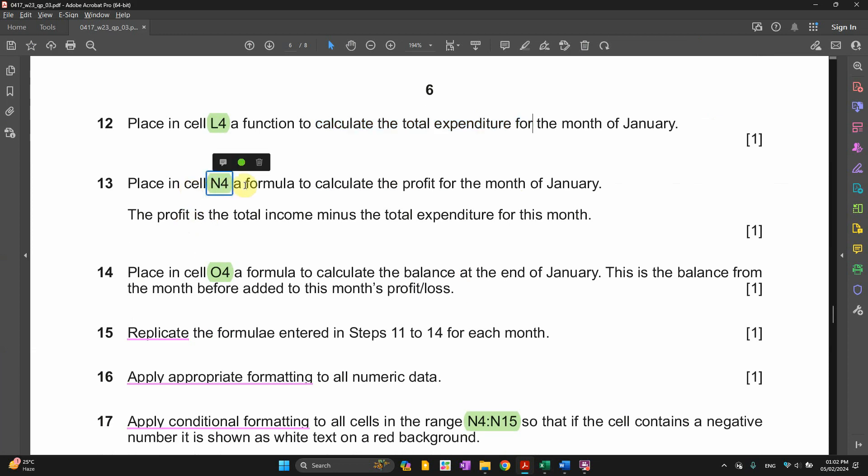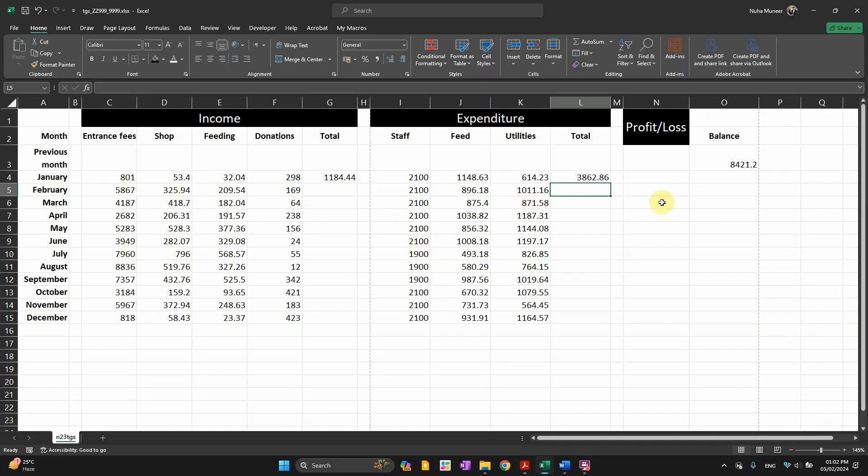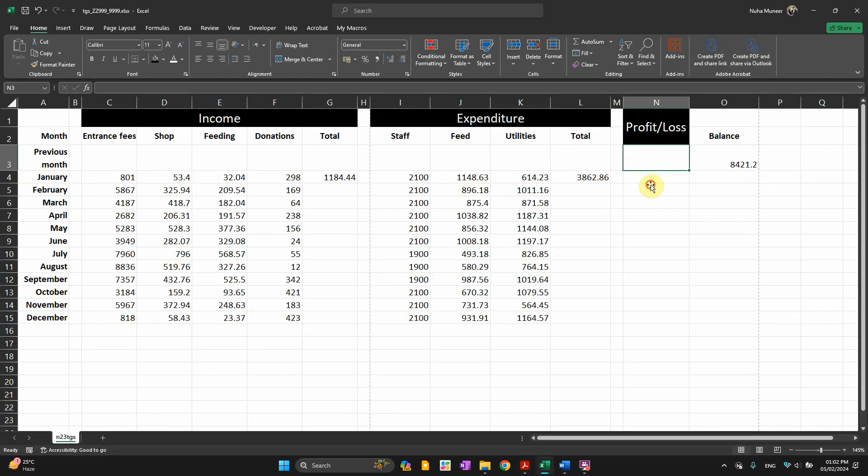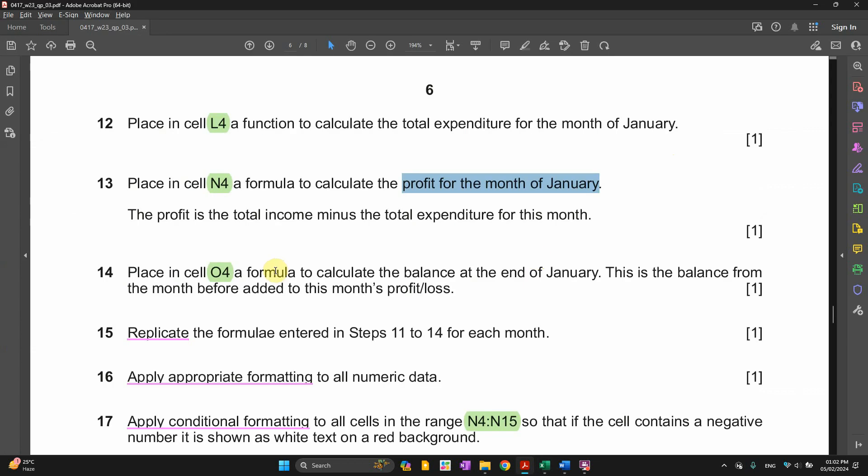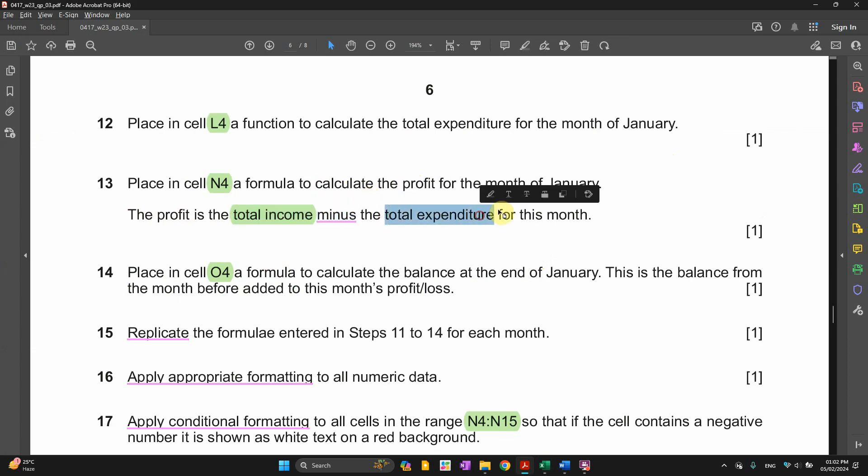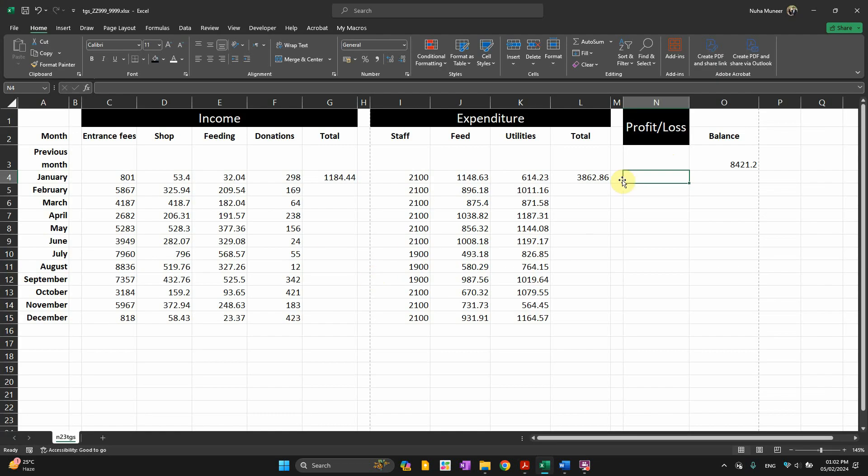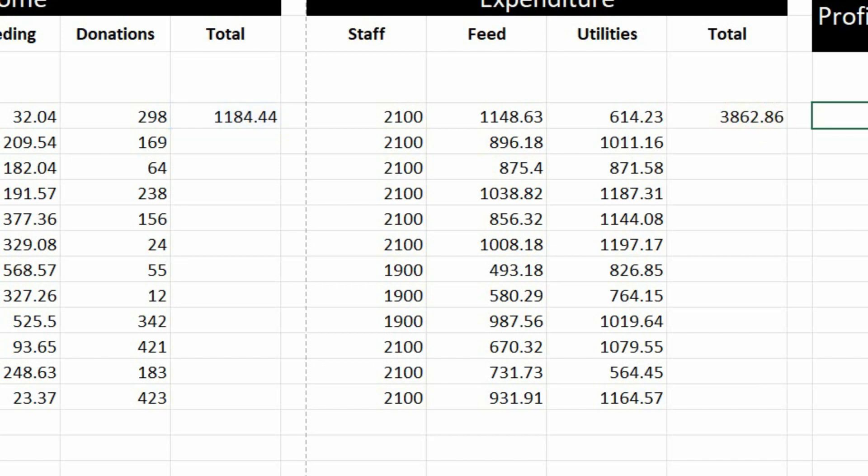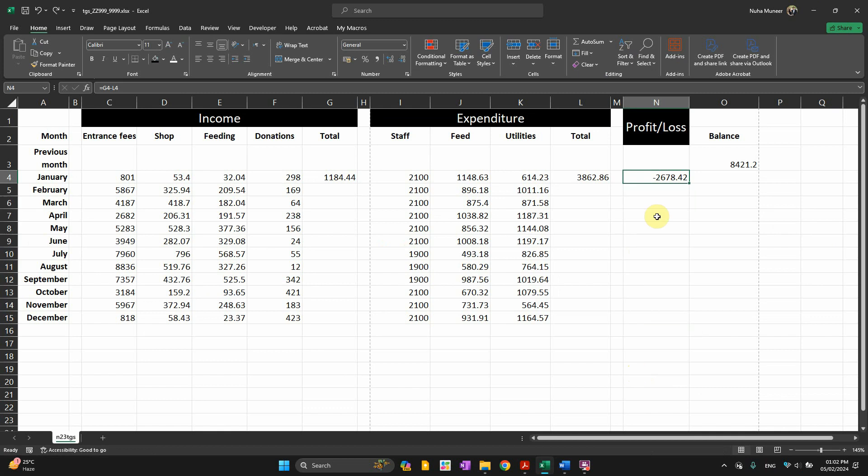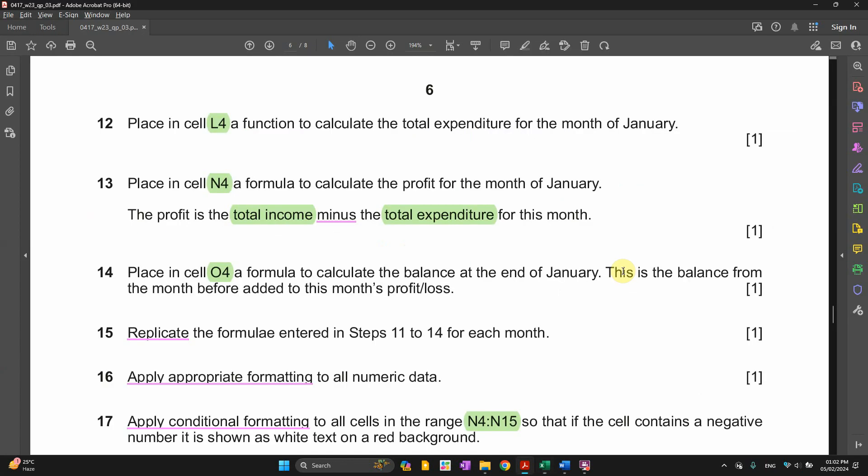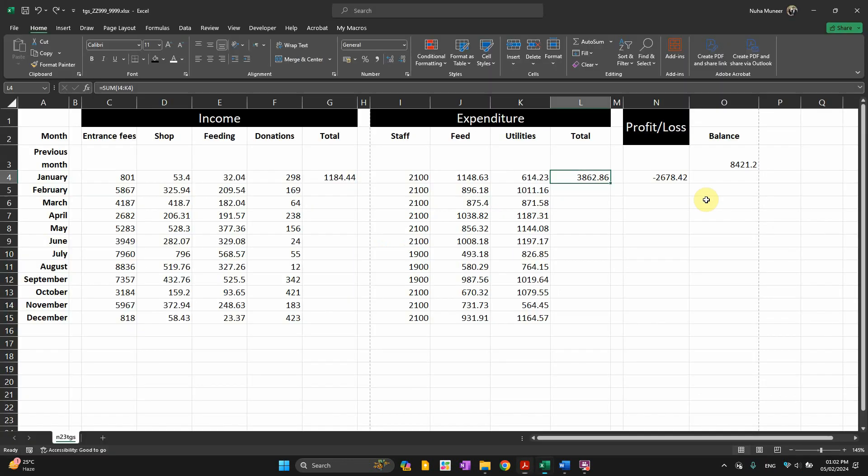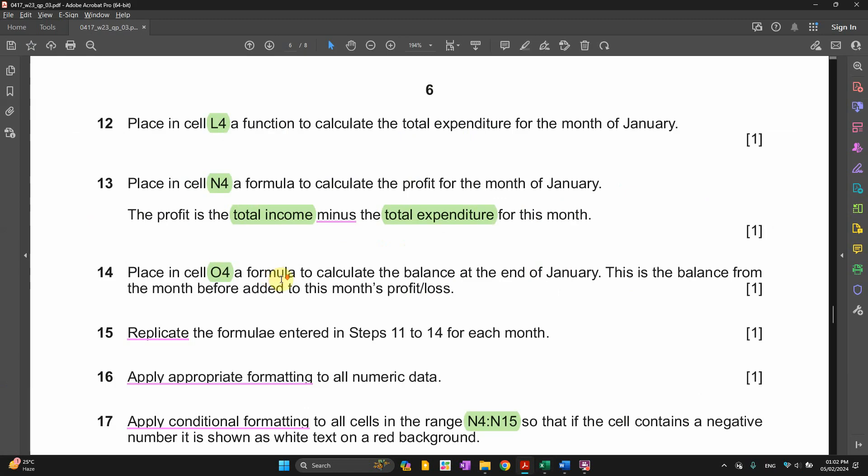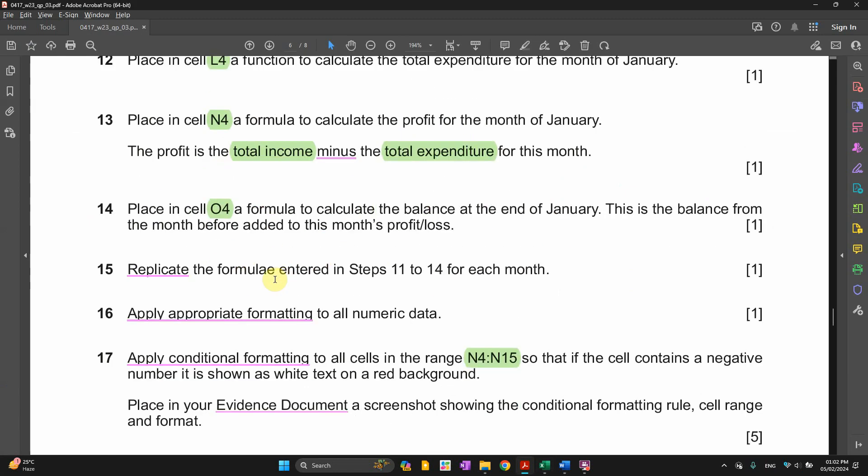Number 13, place in cell N4 a formula to calculate the profit for the month of January. So we need to get here the profit of the month of January. So that's in N4. N4 is going to calculate the profit. The profit is the total income minus the total expenditure for this month. So income minus expenditure. So that's the total income minus the total expenditure. It's not appearing because I haven't replicated the others.